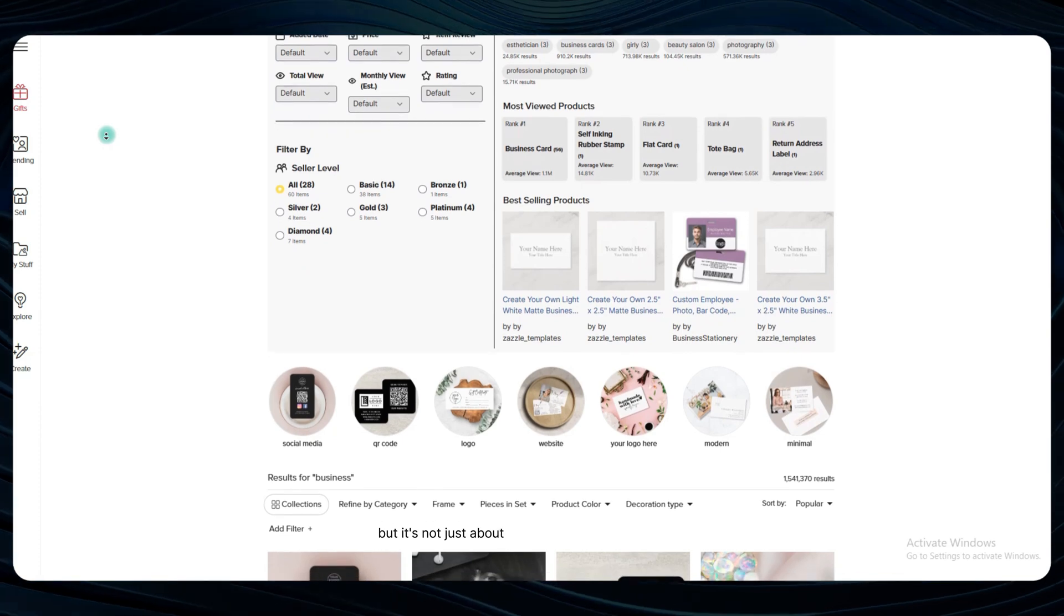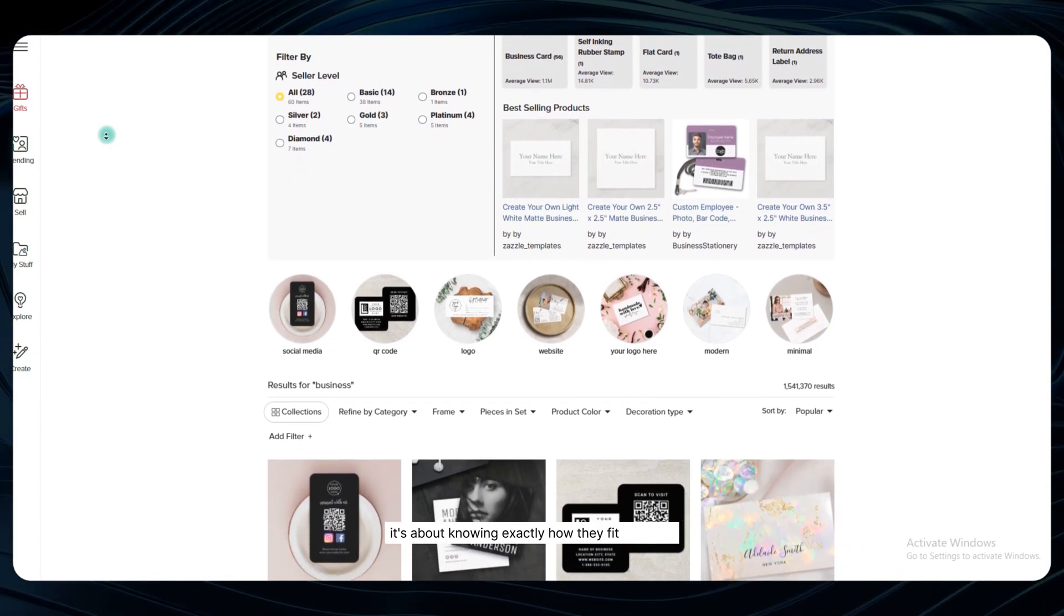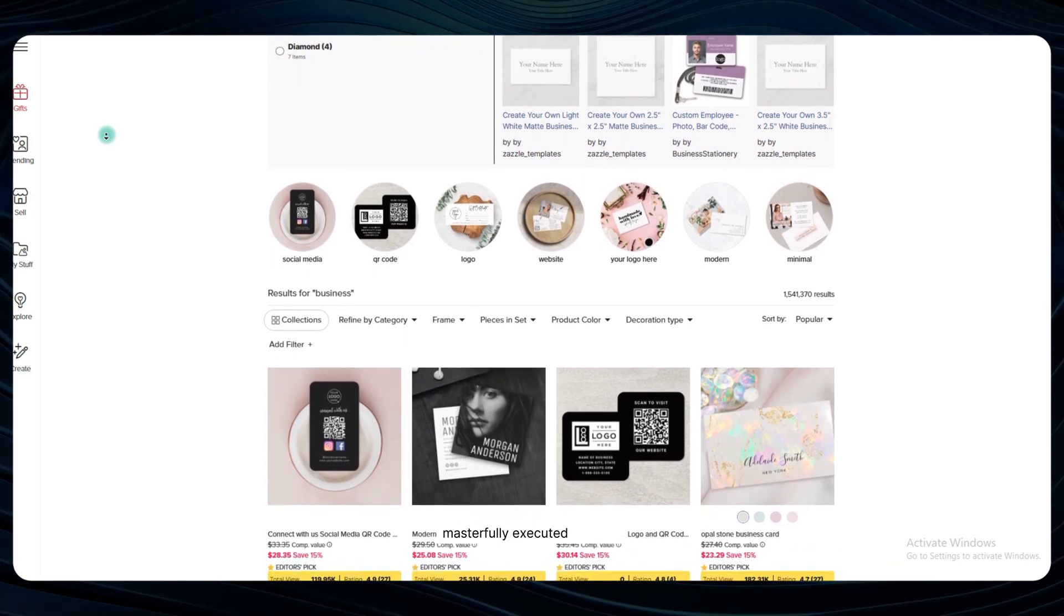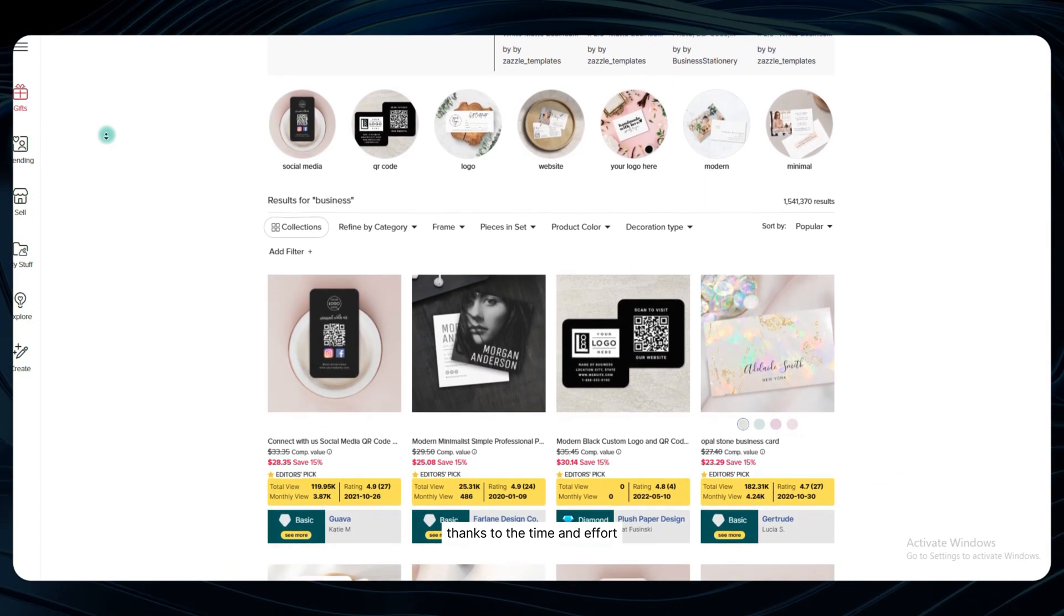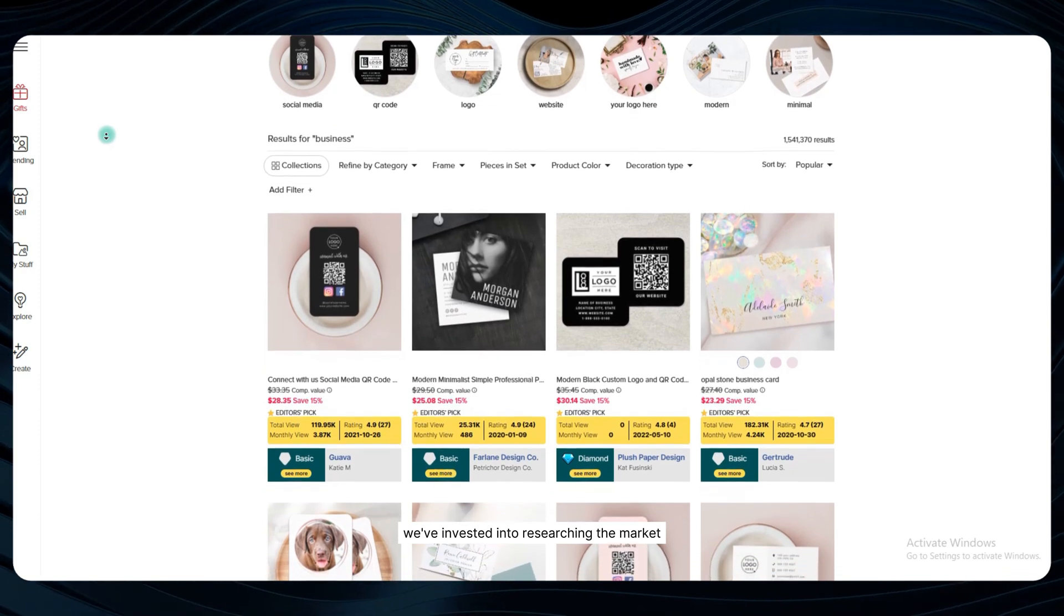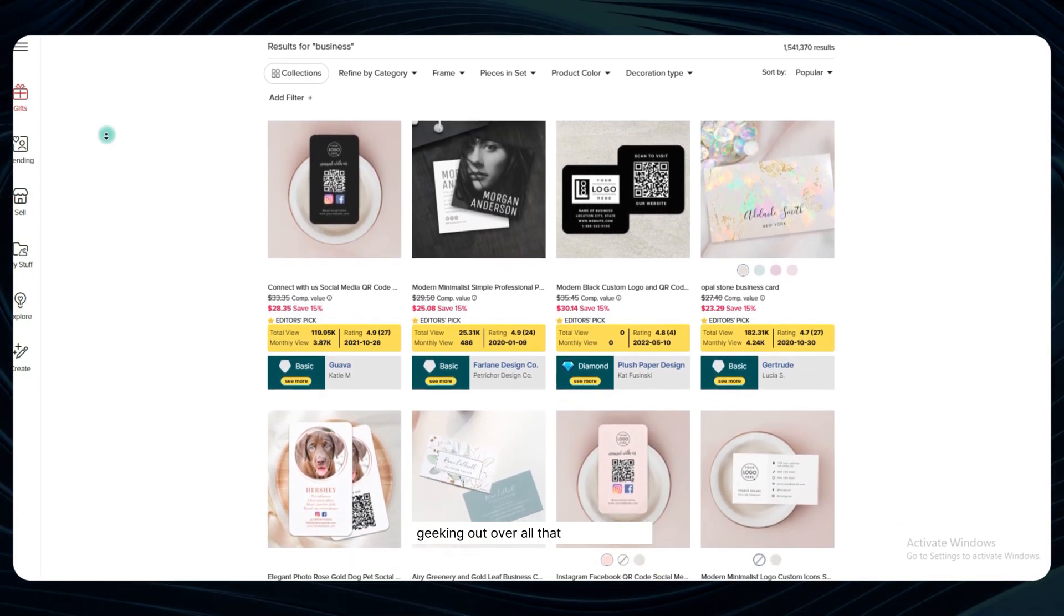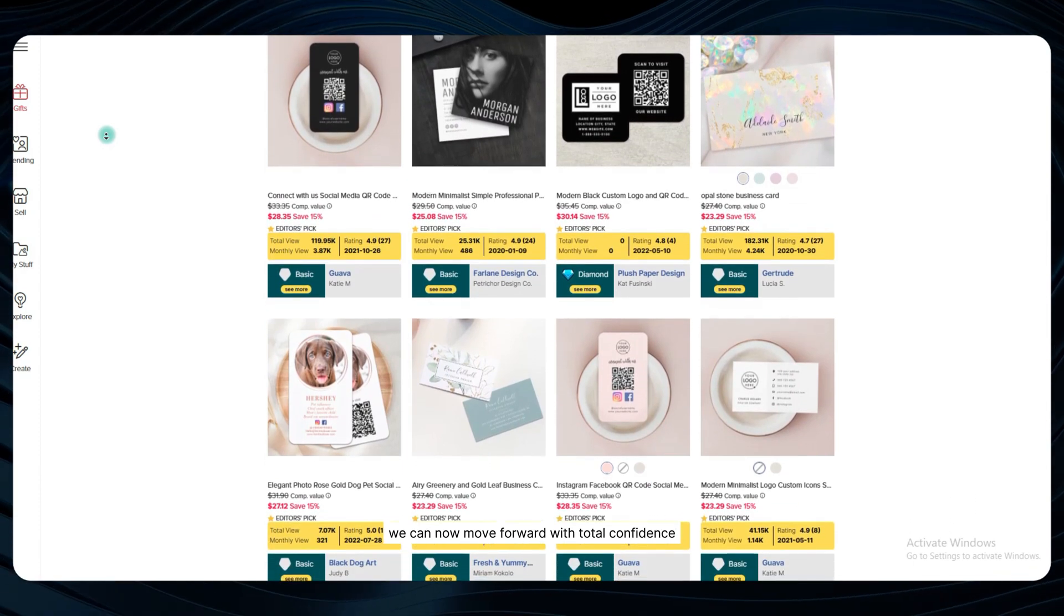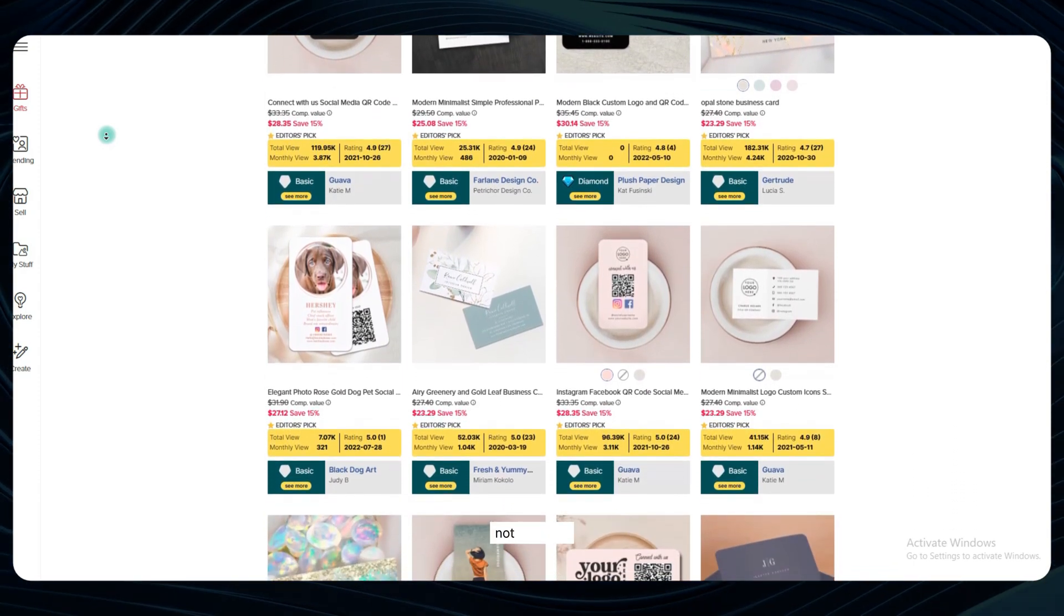But it's not just about having all these puzzle pieces, it's about knowing exactly how they fit together into one beautifully cohesive, masterfully executed strategy. Thanks to the time and effort we've invested into researching the market, analyzing top performers, and yes, geeking out over all that delicious data, we can now move forward with total confidence, knowing that our decisions are being guided by facts, not hunches.